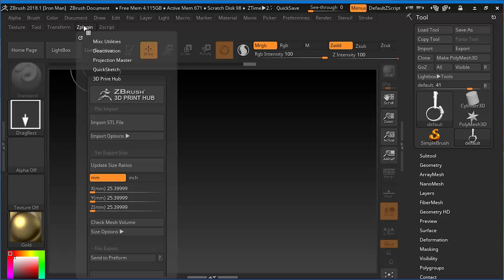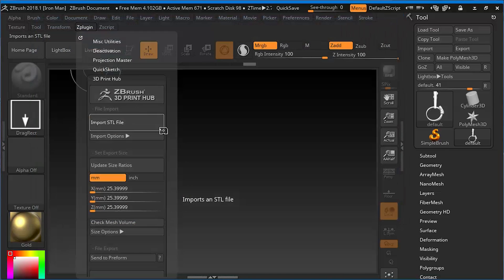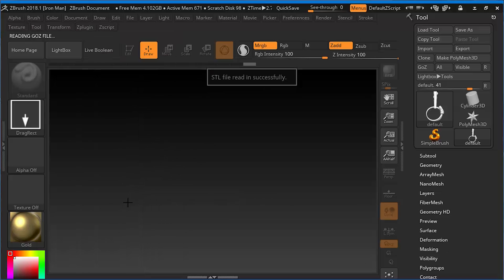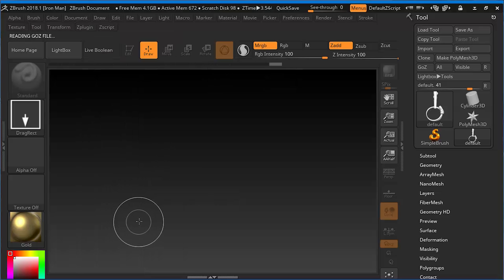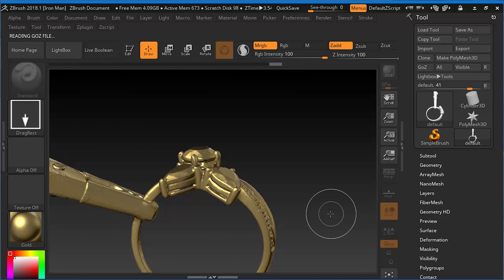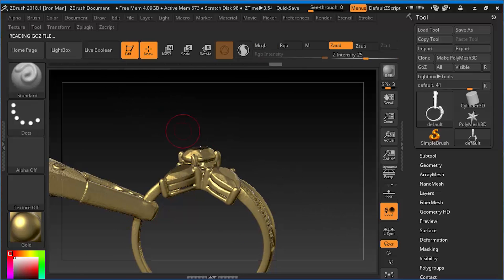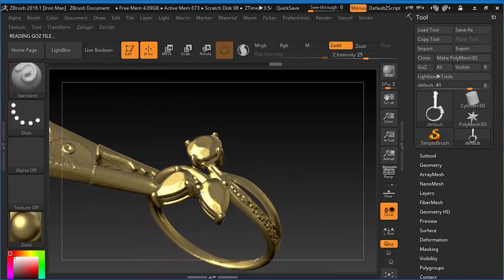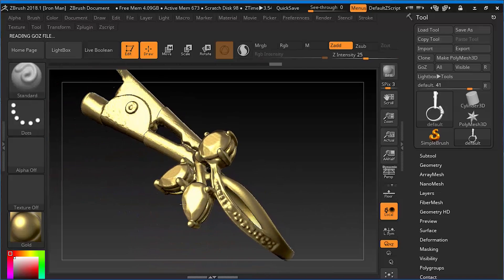Once the scanning is done, you'll get an STL file that you can open in any program that supports STL files, such as ZBrush, Rhino Gold, Matrix Gold and more.